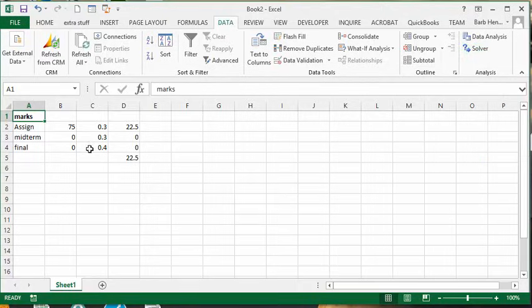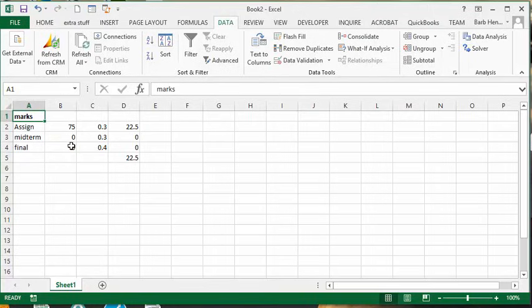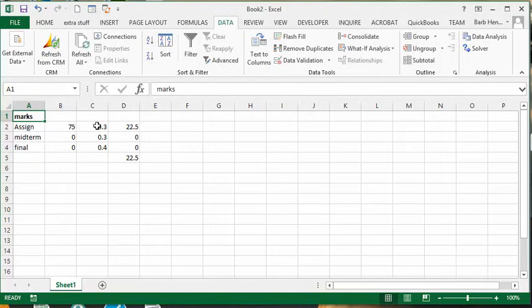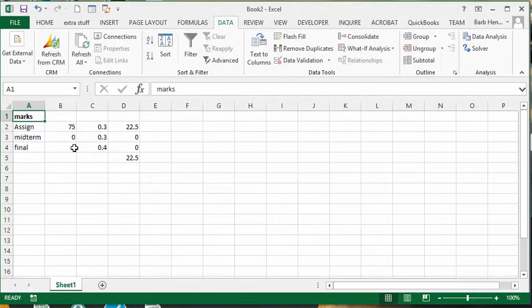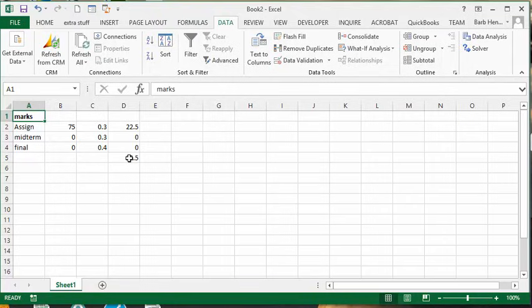So what I've got here is a basic mark breakdown. We have the three marks that make up the final marks for the student. He's already achieved 75% on his assignments and has yet to write his midterm and final. But he needs to get 90% to get honors in this course. So we're going to figure out what he needs to do to get this.